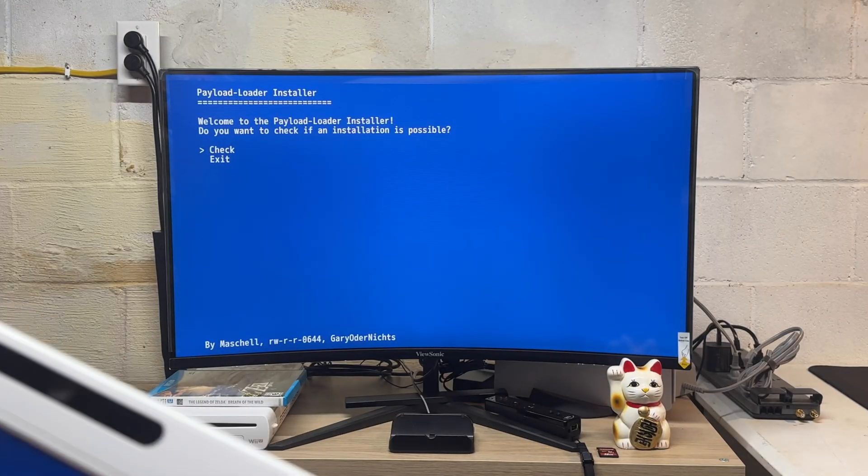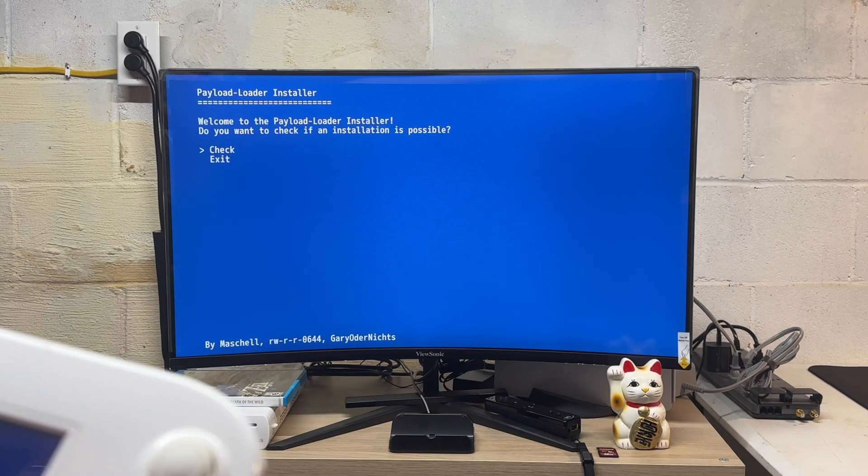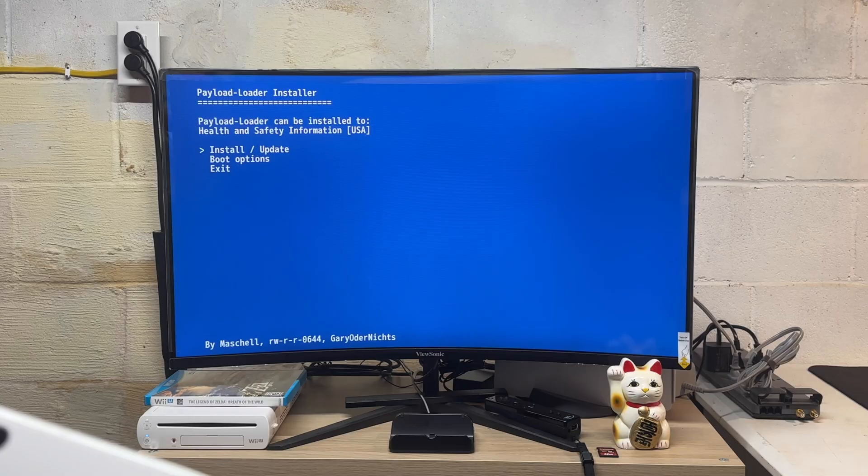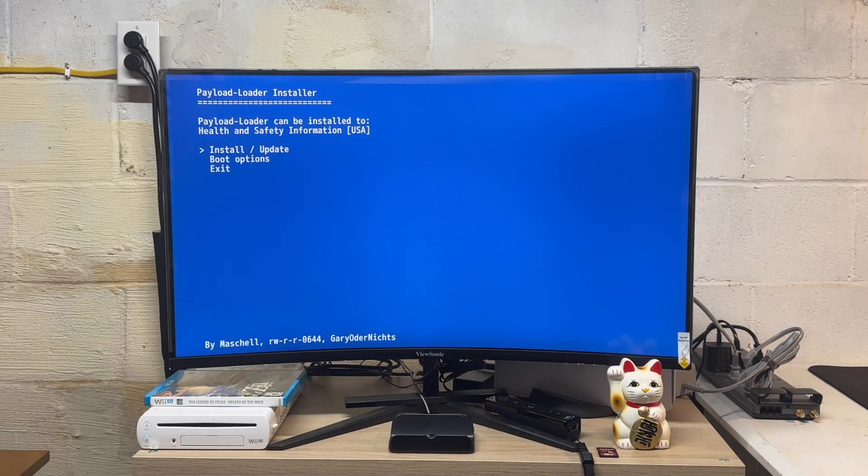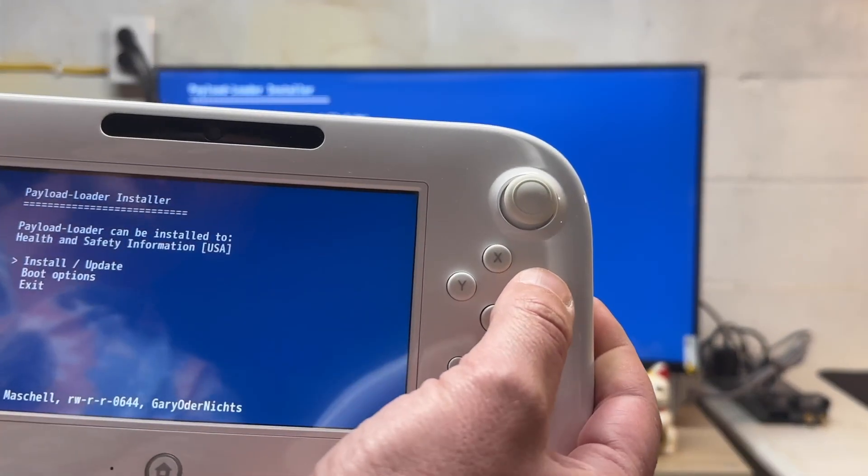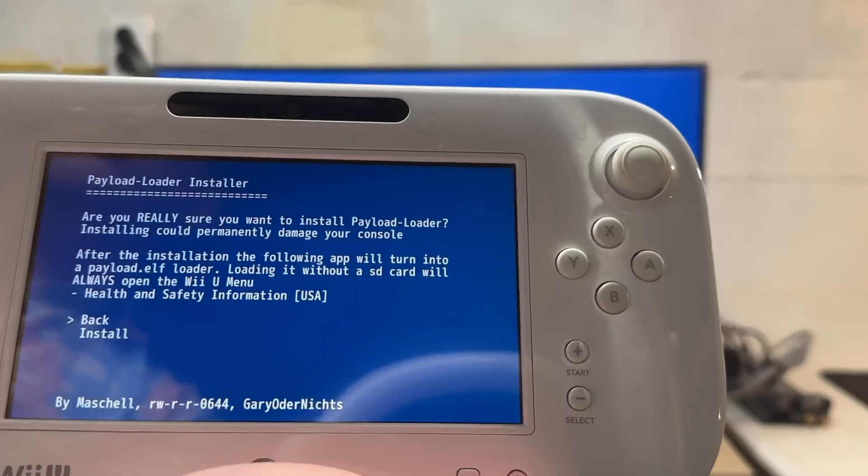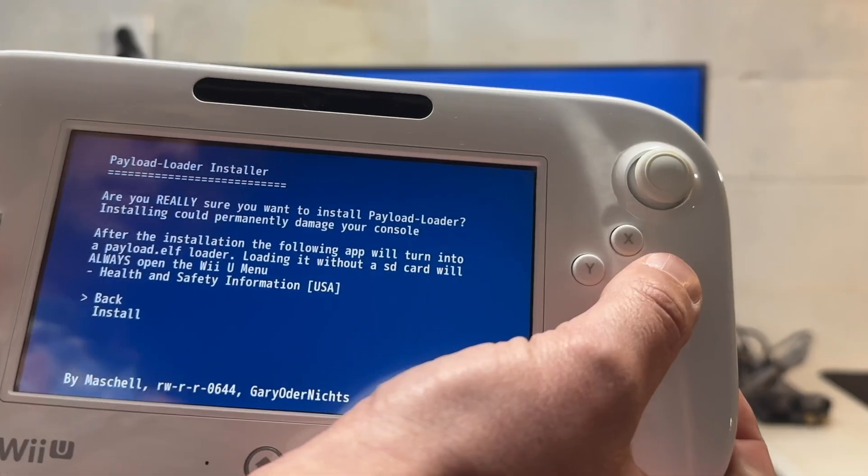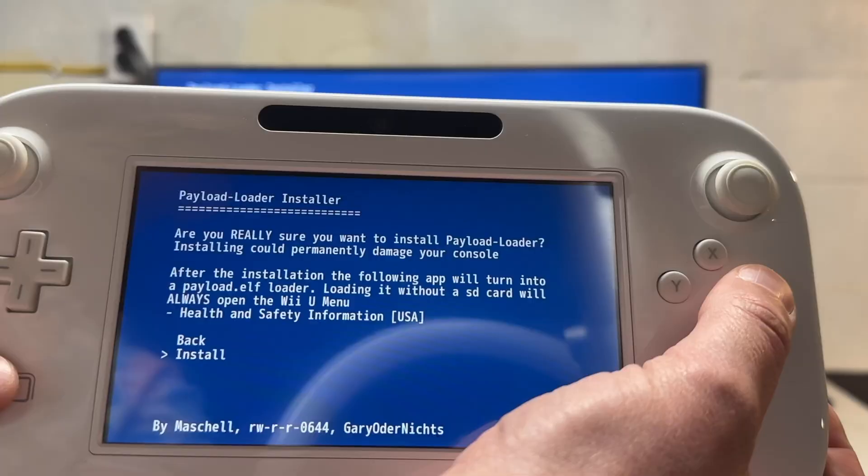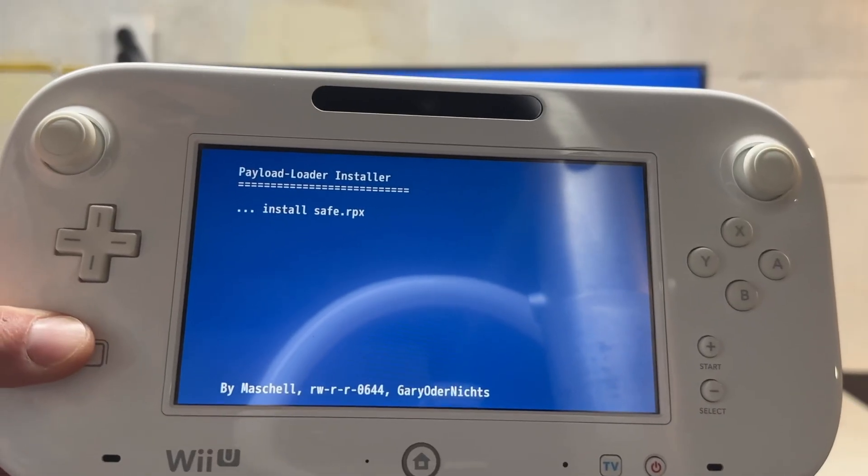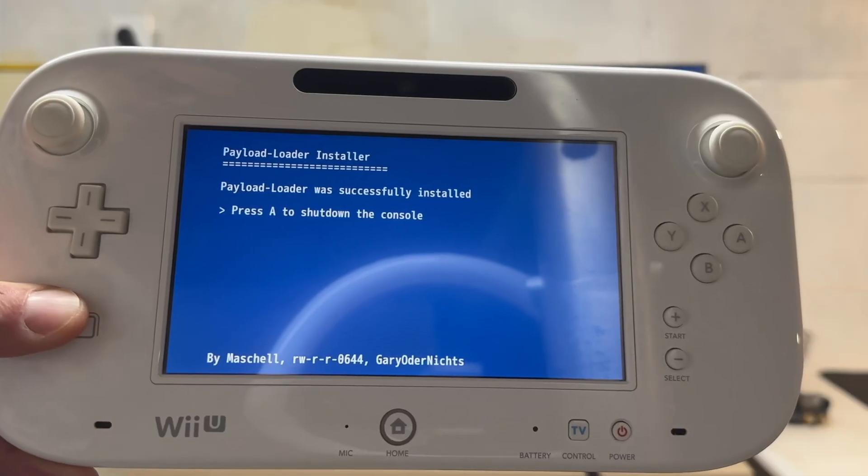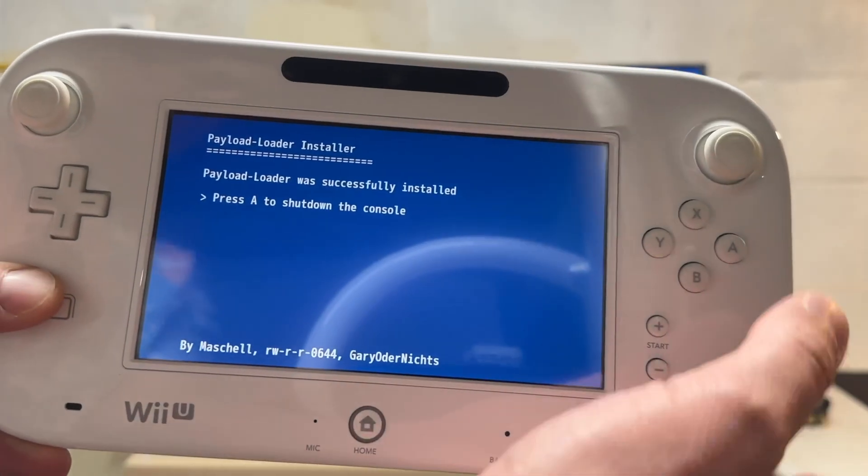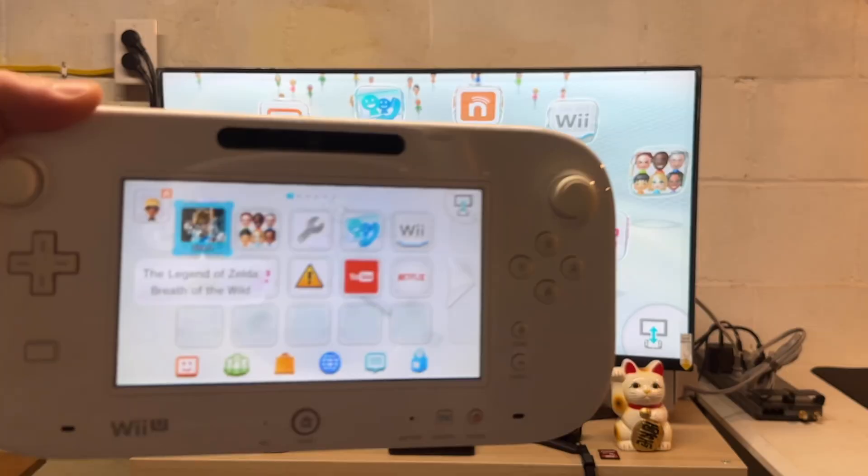We have this screen on the gamepad and the monitor. It's asking us if we want to check if an installation is possible. We're going to press A to check and it says it can be installed to health and safety information. This is exactly what we want to do. So we'll press the A button to install/update. Then it's going to ask you, are you really sure you want to do this? Press down on the D-pad and then go to install. It's backing up files. Payload loader was successfully installed. Press A to shut down the console.